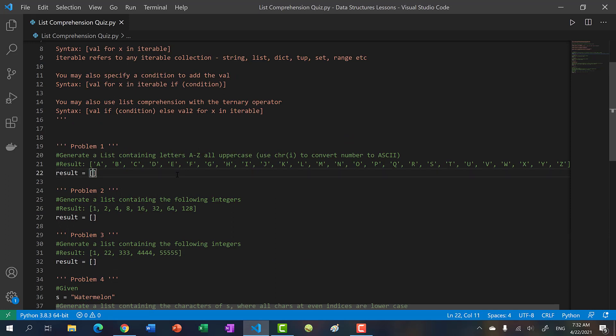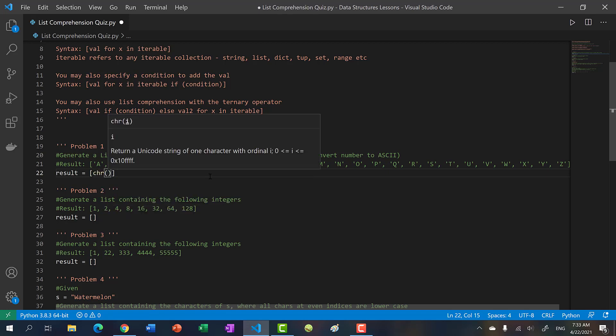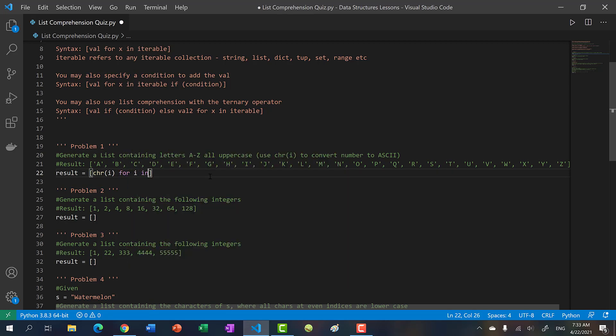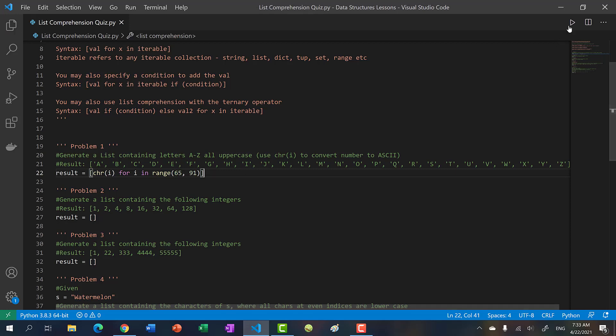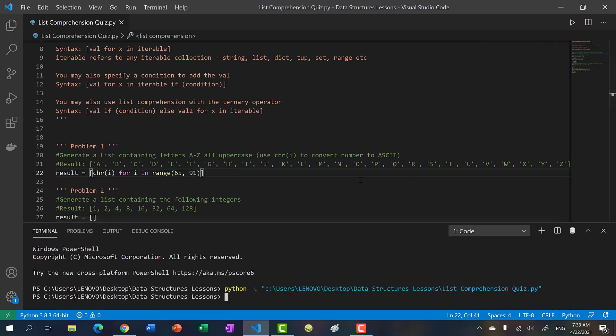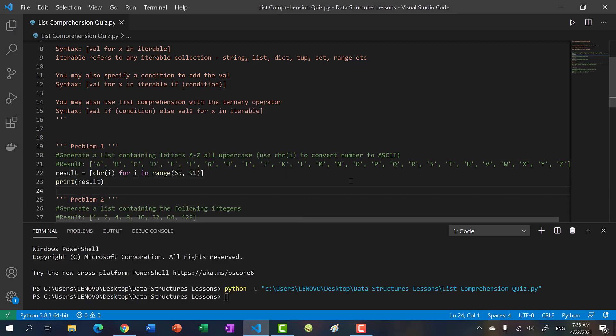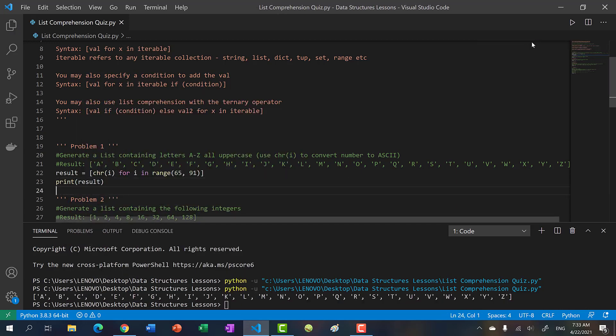You're supposed to use the CHR character function, which converts a number to its ASCII value. If you look up the ASCII chart, I think it was 65 to 91 are the numbers for A to Z in uppercase. So you just do CHR I for I in range 65 to 91. If we run this code, we get A to Z.